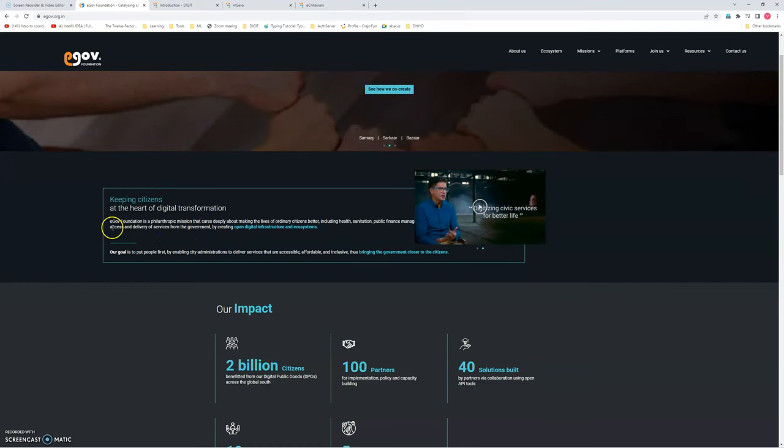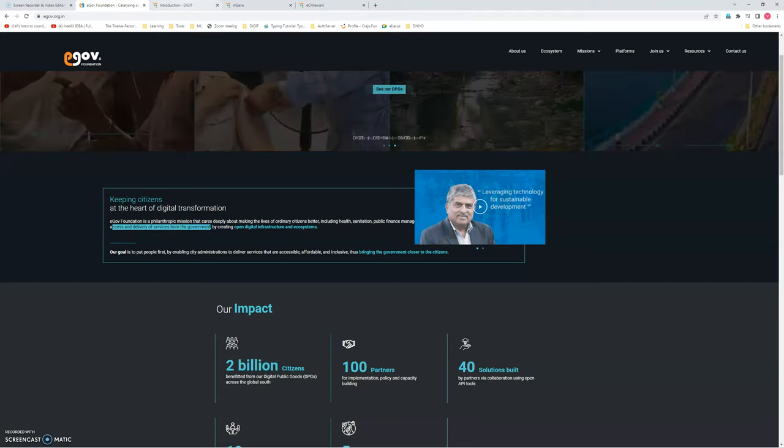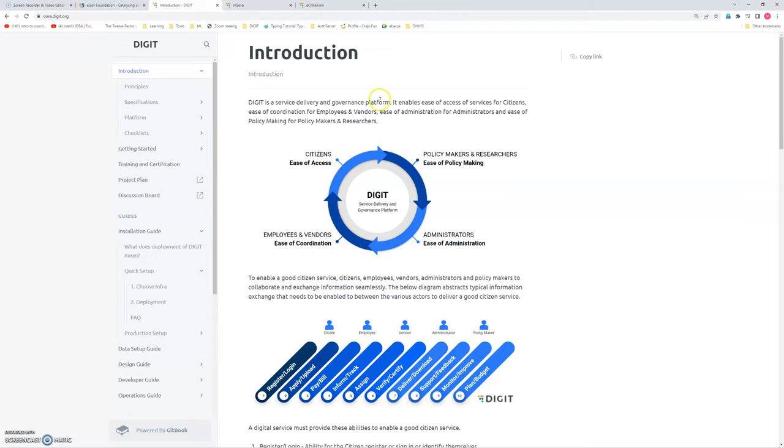In this area of access and delivery of services from the government department, they are having a product which is open source and very easy to use, very easy to install. This product can be used by citizens, policymakers, administrators, employees, and vendors.